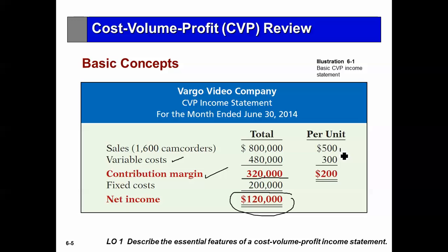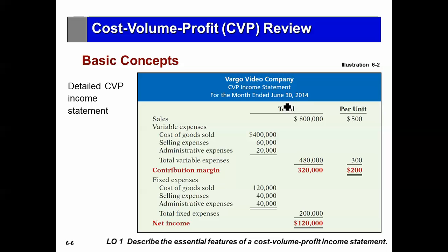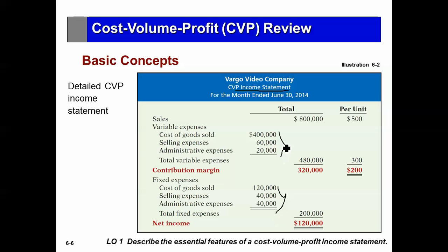We can express the CVP income statement in total — we sold 1,600 camcorders. On a unit basis, each camcorder is $500. The variable cost for each camcorder is $300, so the contribution margin per unit is $200. The total contribution margin is 1,600 camcorders times $200, which equals $320,000. This is a CVP income statement. We're not changing the income statement — it had sales of $800,000, total expenses of $680,000, and net income of $120,000. All we do is reformat it, segregating variable and fixed costs. Sales minus variable gives contribution margin; minus fixed gives profit.